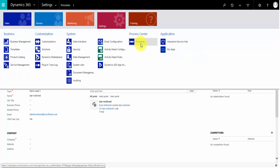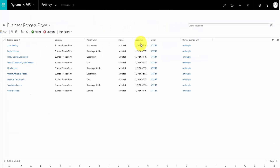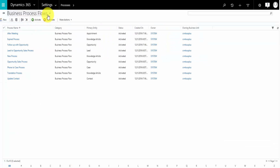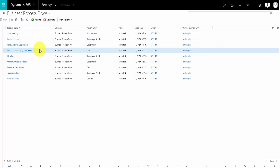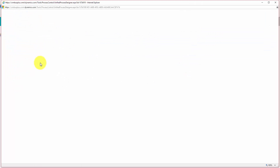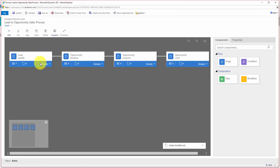Let's go into the settings area. We'll go to our processes and we're already on business process flows. So let's go in and edit this one.